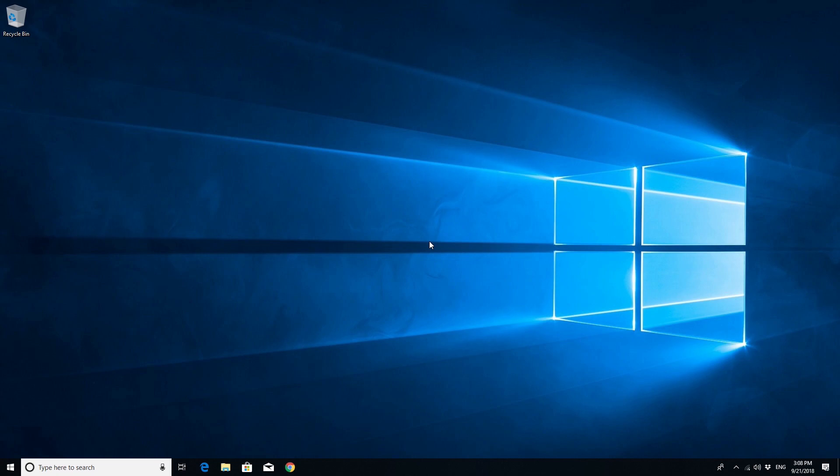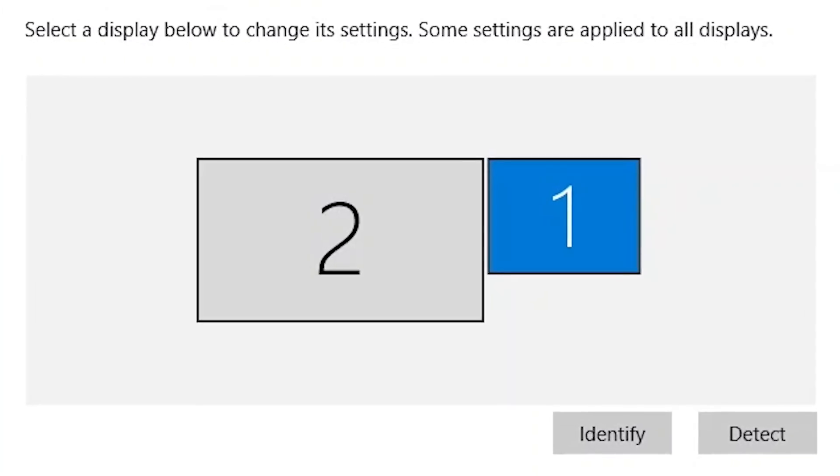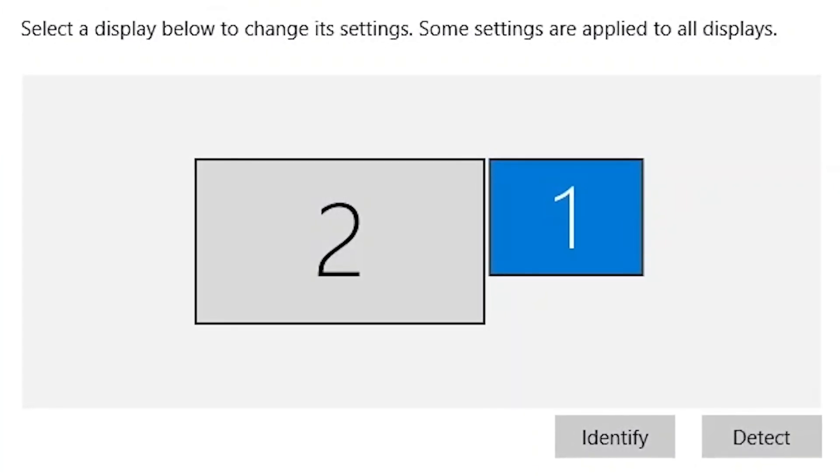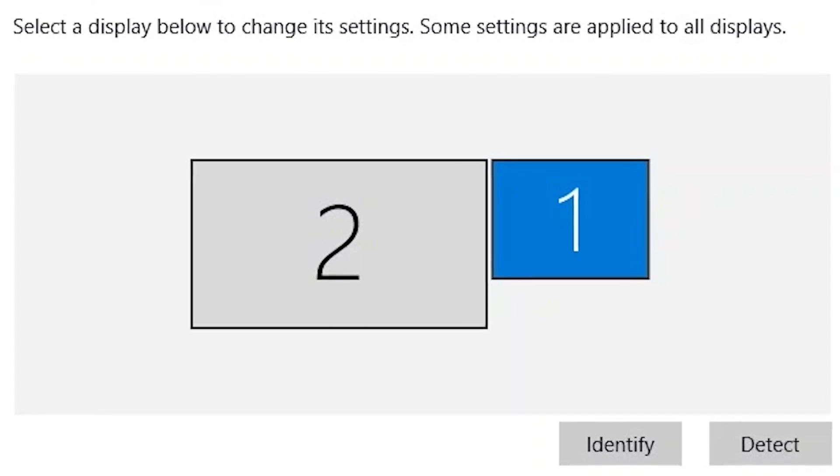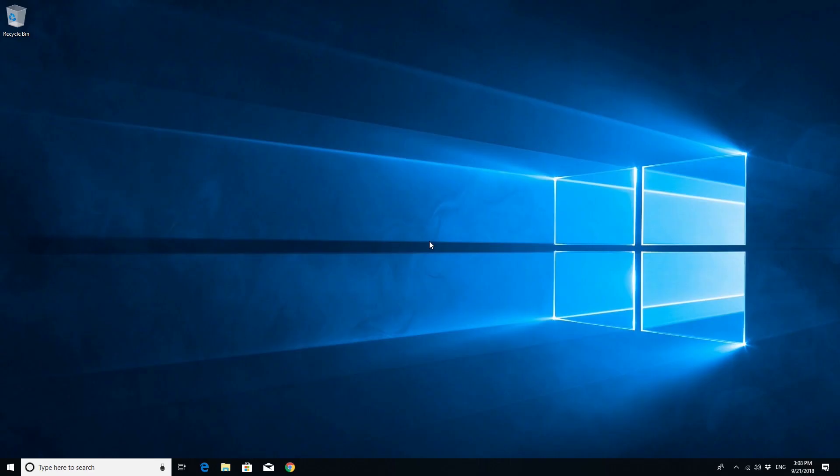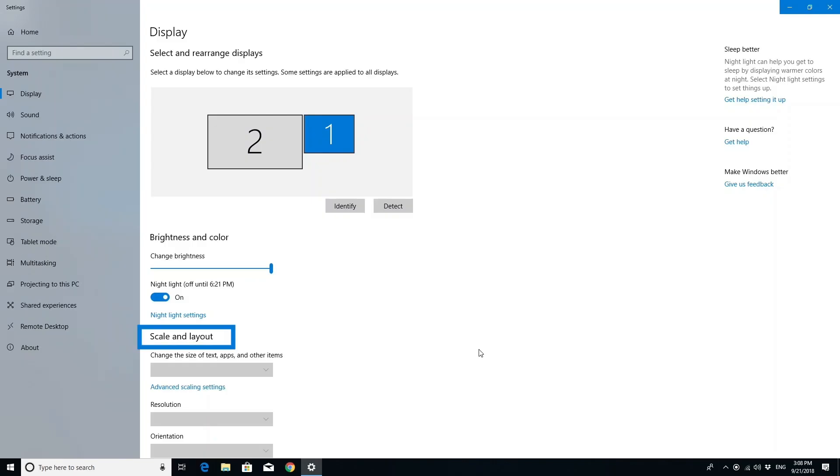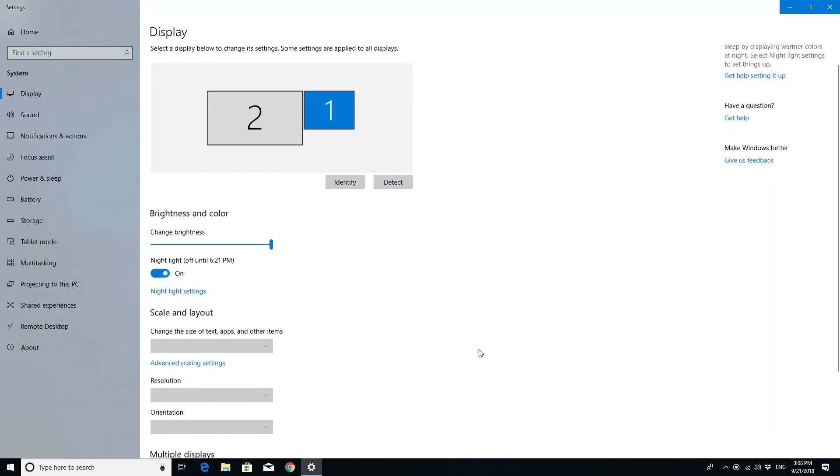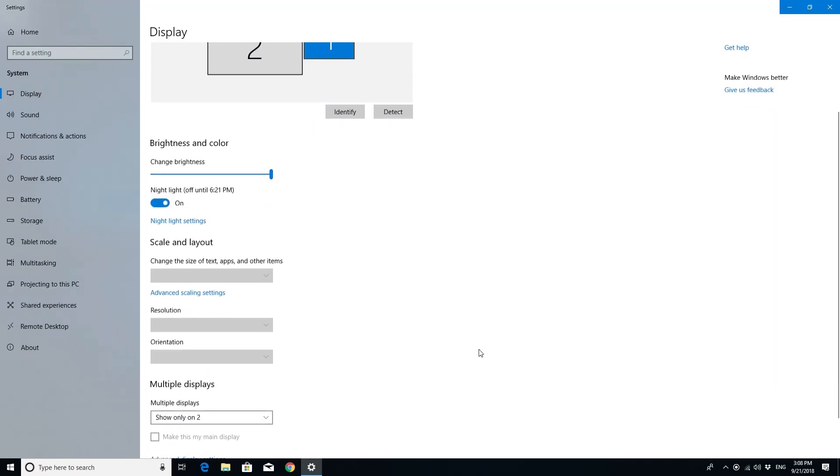Next, try changing the video settings because Windows 10 sets what it recommends as the best display settings for you by default. Right-click anywhere on an empty area on your desktop and select display settings. In scale and layout, choose what is best for the monitor you are using.